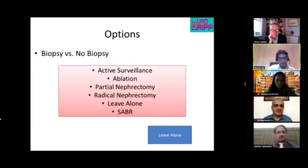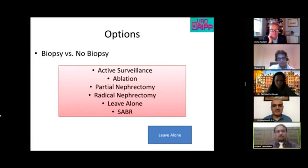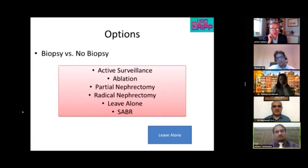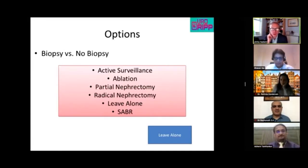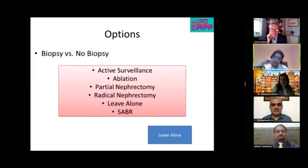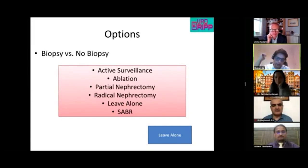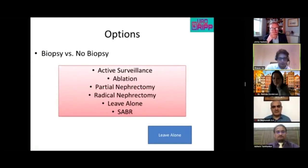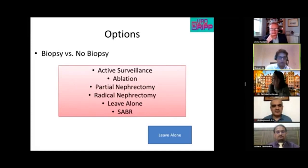A question is raised about anticoagulation strategy for ablation in a patient on warfarin — for example, the 72-year-old. Phil explains: depending on the indication for warfarin, if it's safe to pause it, convert to heparin, stop heparin, ablate, then restart heparin the following day. SABR is highlighted as an alternative in patients where anticoagulation cannot be stopped, as it is entirely non-invasive.